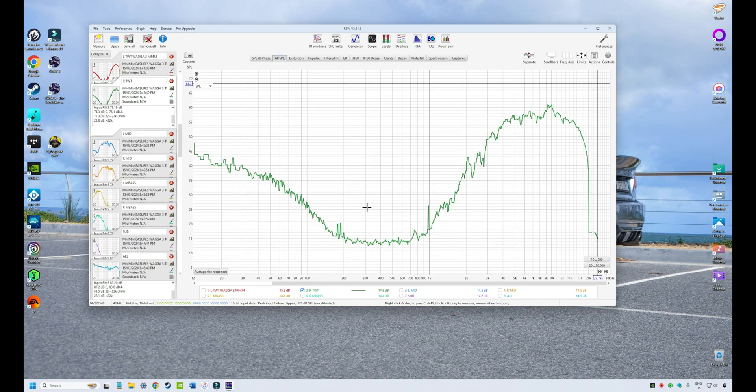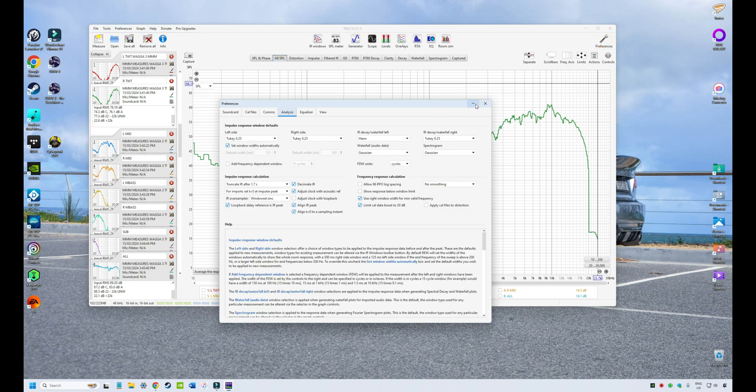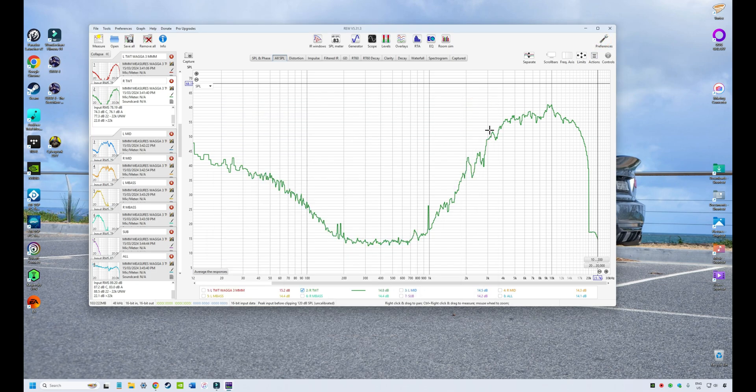In the next episode we're going to do a walkthrough of the software looking at all the menus, buttons, and features including the preferences, so that you're familiar with how the software is laid out and how it works before we get into doing the measurements and EQ work. I hope this has been a useful introduction to REW and the upcoming tutorial series, and I look forward to catching you in the next episode.